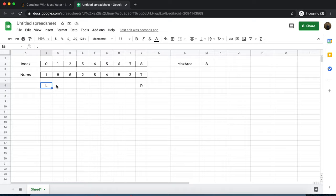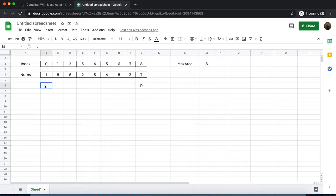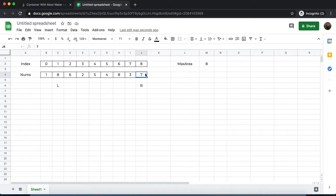Now we need to adjust the left and right pointers. We have two decision points: shift left or shift right. Right is still at the taller vertical line whereas left is not, so naturally we shift left. In the next iteration, left moves here. The minimum between the two is now seven, and the distance is also seven because eight minus one is seven. So we can draw an area of seven times seven — forty-nine units.